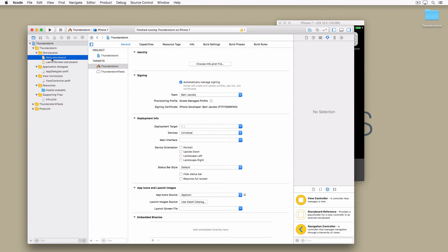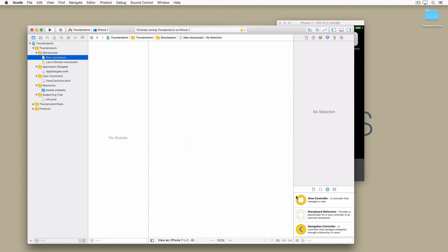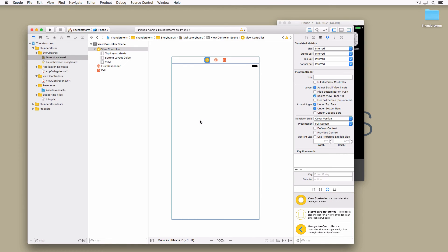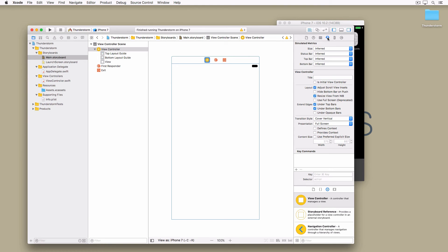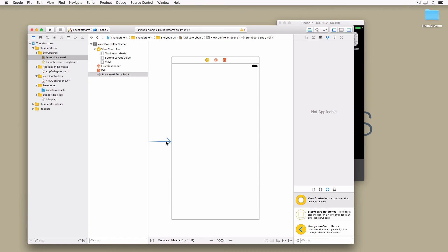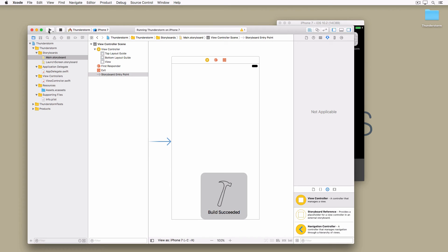Open main.storyboard and add a new view controller to the canvas from the object library on the left. Select the view controller object in the document outline. Open the identity inspector on the right and set class to ViewController. With the view controller selected open the attributes inspector and check is initial view controller in the view controller section to designate it as the initial view controller of the storyboard. Build and run the application one more time. You should now see a white screen when the application has finished launching.